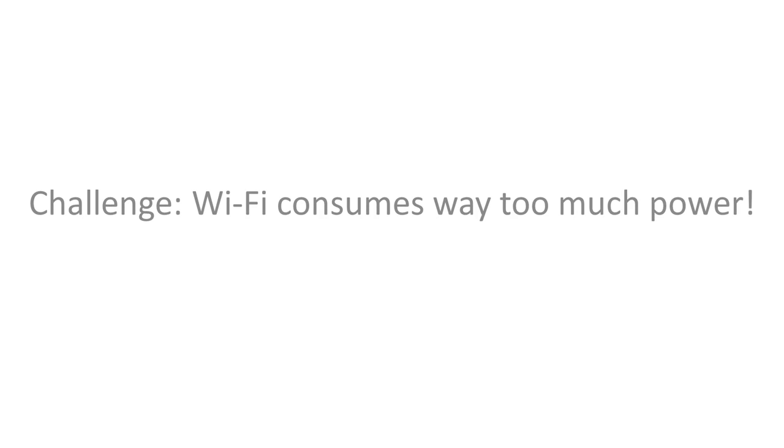The challenge, however, is that traditional networks like Wi-Fi and Bluetooth consume two to three orders of magnitude more power than can be harvested from the TV, cellular, and Wi-Fi transmissions all around us.